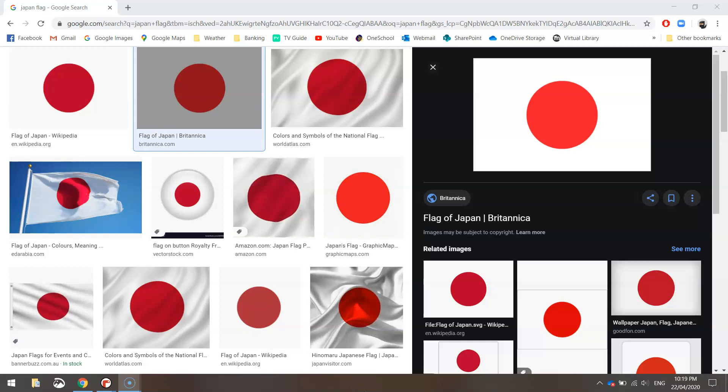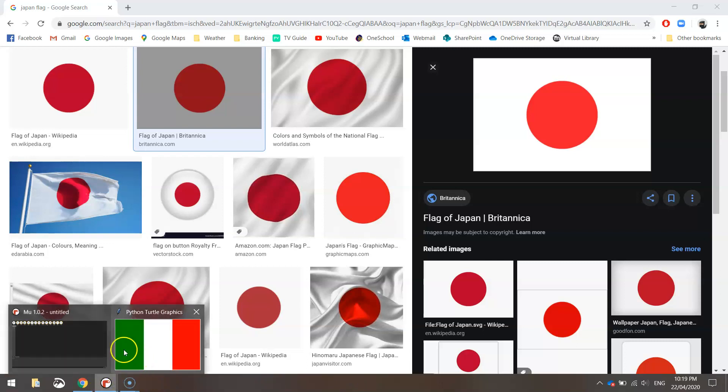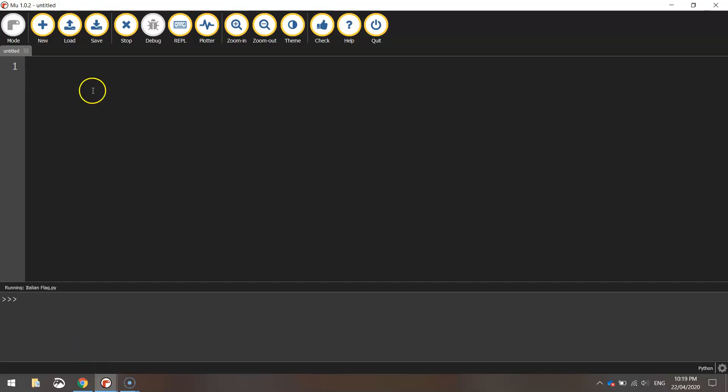In this video tutorial, we're going to make probably the easiest flag with Python code, and that's the Japanese flag. It's simply a red circle smack bang in the middle of your page. So let's head over to Mu now and quickly put this one together.